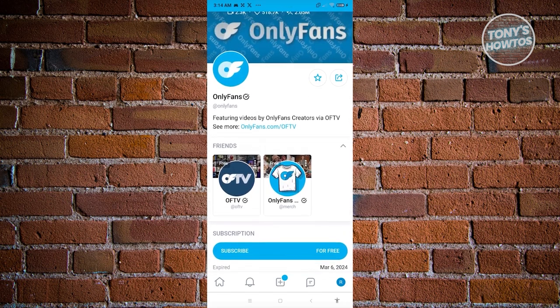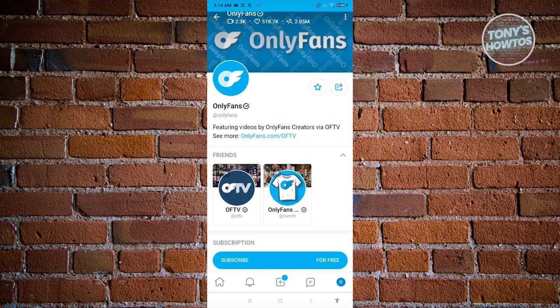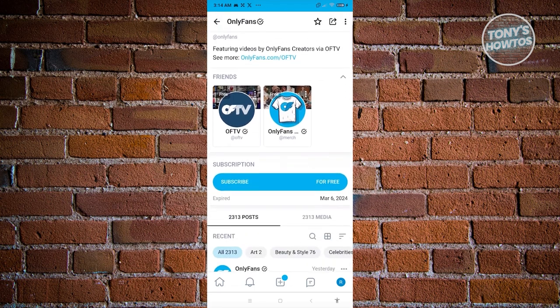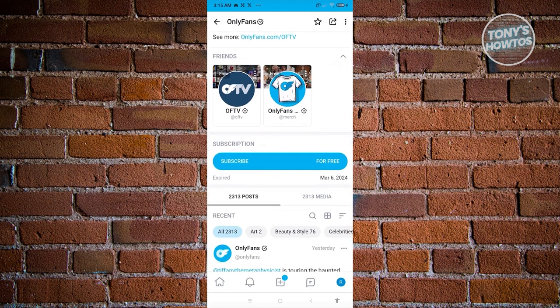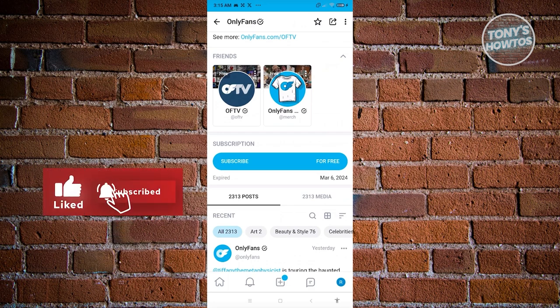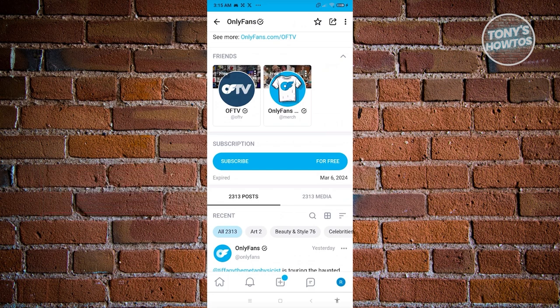On a profile, you'll see the name, the at-name, descriptions, and more. If a user is behind a paywall, you'll see a subscription section to subscribe to their account. If their account is free, you'll see a free subscribe option. If they are behind a paywall, you may need to add your card first before subscribing — I'll be showing you how to add a card later on.